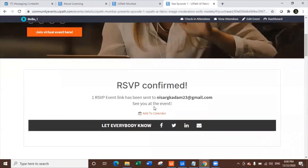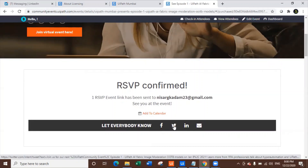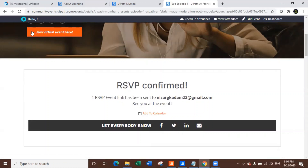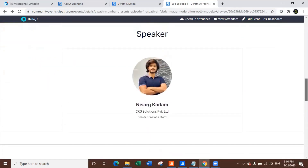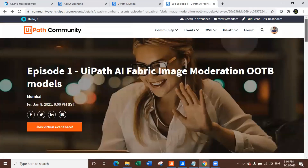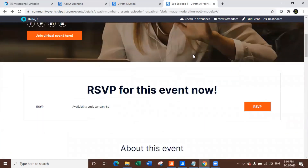Once you've RSVP'd, you can share the event with your LinkedIn, Twitter, Facebook connections, or via email. Make sure to add it to your calendar and don't forget to join on the day. Our first event is on the 8th of January and I'm the speaker. I'll see you guys there — thank you so much for watching, happy automation, keep subscribing, and share this channel with everyone.